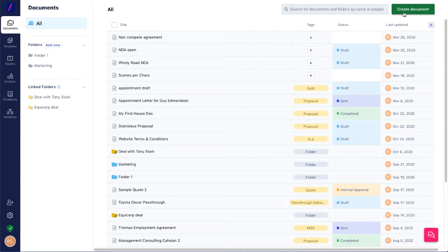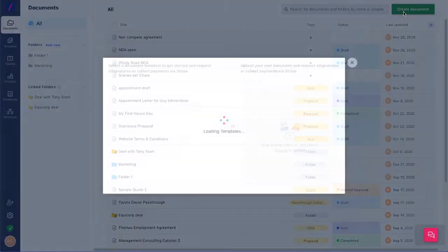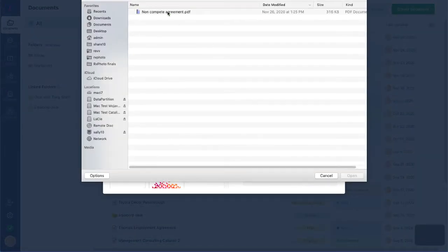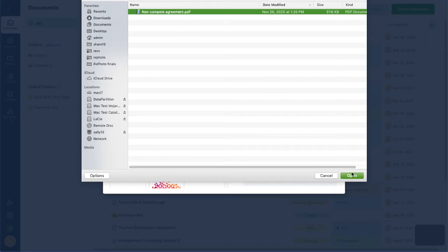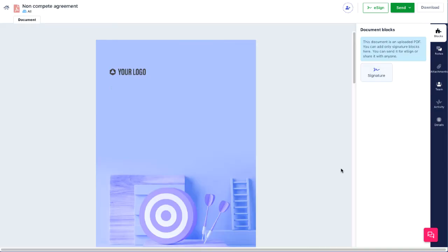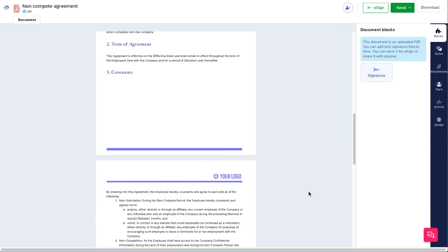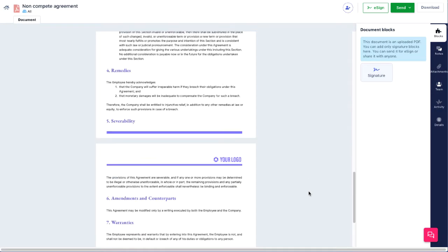First click Create Document. Choose your PDF or Word doc to upload. Scroll through your new document and add signature blocks wherever necessary.